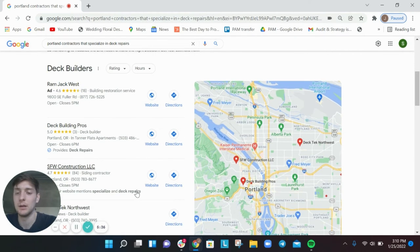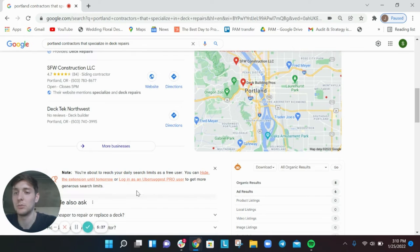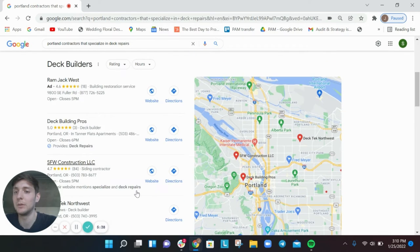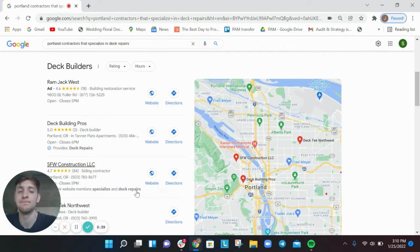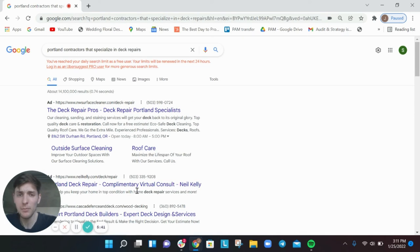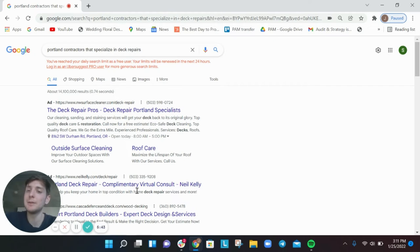And boom, we've got a Google local pack for this. This is an eight word query but again we're still getting a Google local pack which is really, really important to rank here.